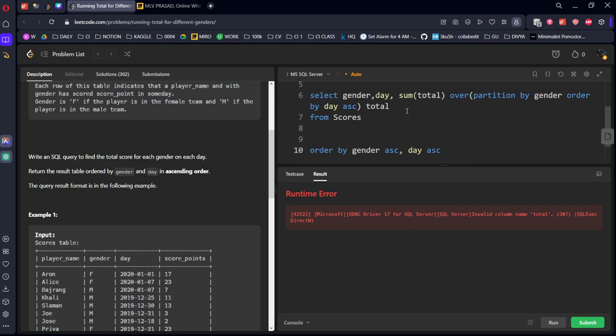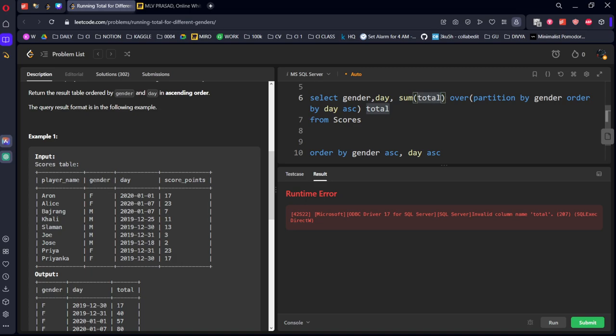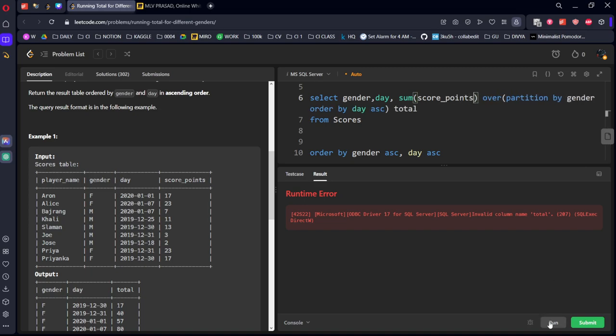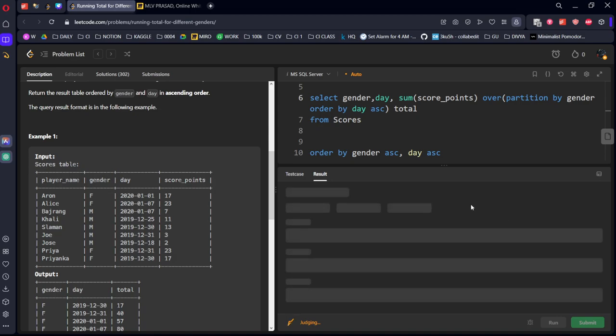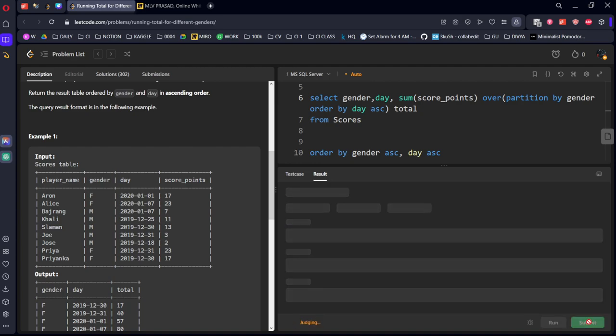Invalid column name total. I'm sorry, this is not sum of total, this is score_points. The column name should be called total. It's running. Let's submit it.